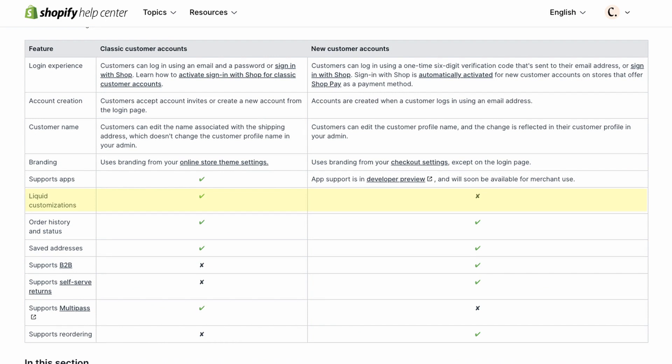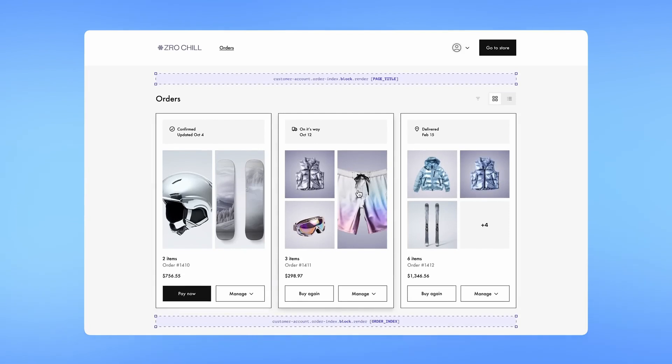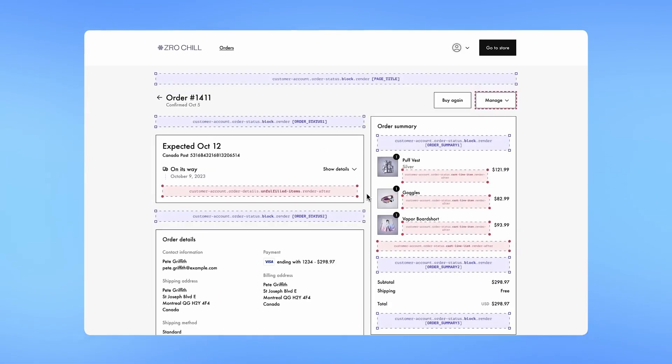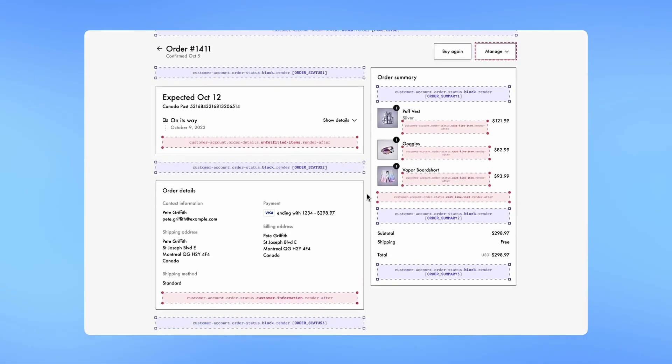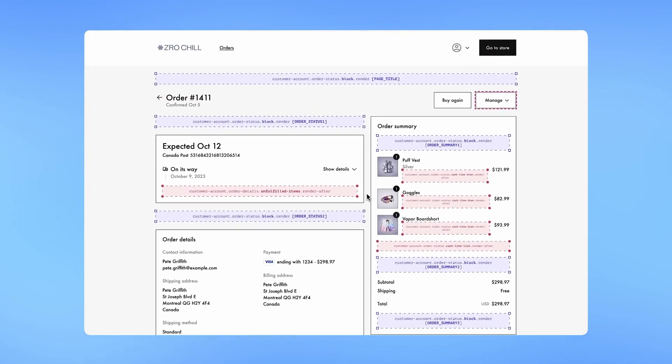But then Shopify moved to what they call checkout extensibility, where checkout customizations are now delivered via the brand new API with a specific component library. And now the same process appears to be happening with the customer section. As we can see from the following table, the classic customer accounts are the ones that can be customized using liquid. New customer accounts on the other hand won't be. Instead, the customer accounts section will be constructed and rendered via various APIs and components, just like we recently saw with checkout extensibility. This feature is also in developer preview, but it's a bit more complicated to explain than theme blocks that of course use the same patterns you're used to in theme development. So I'll save a demo on this topic for a future video.